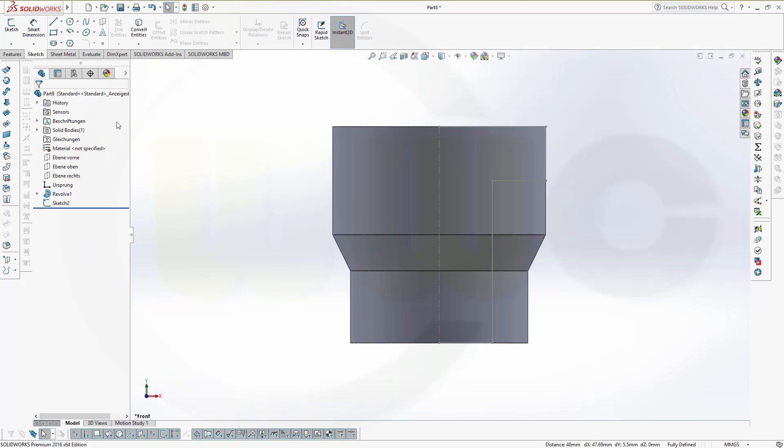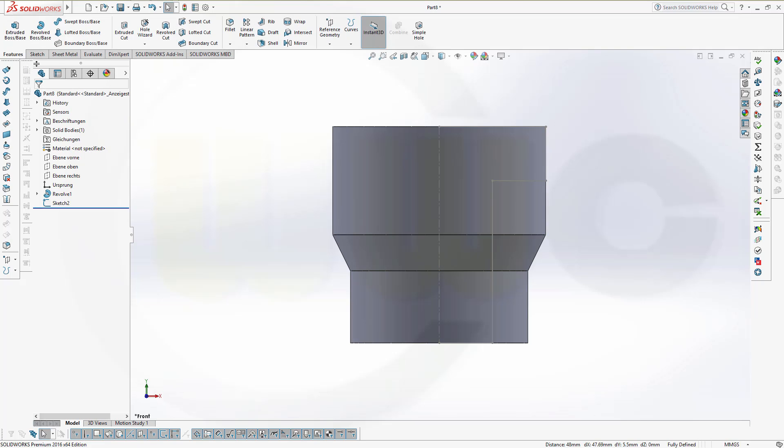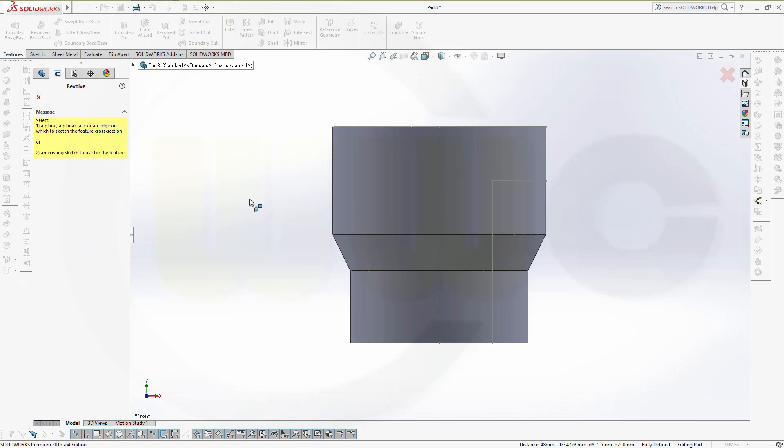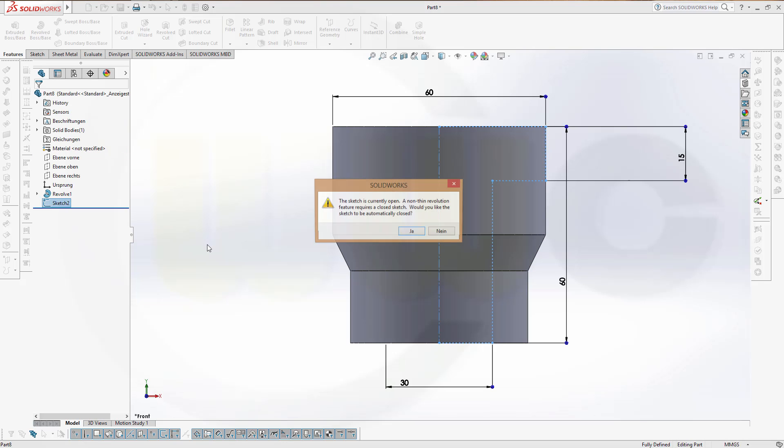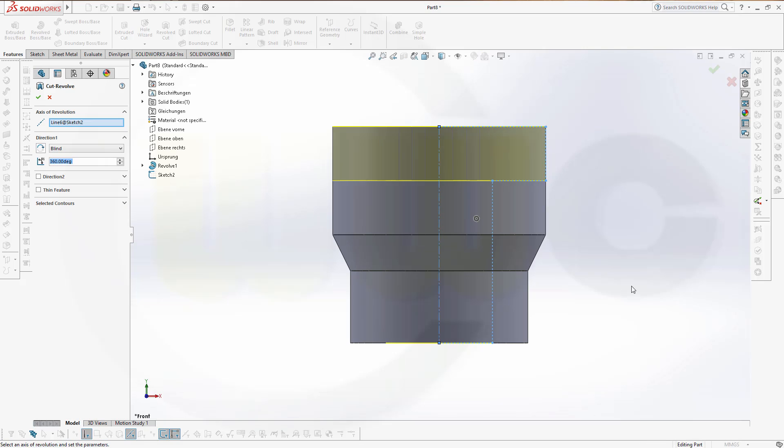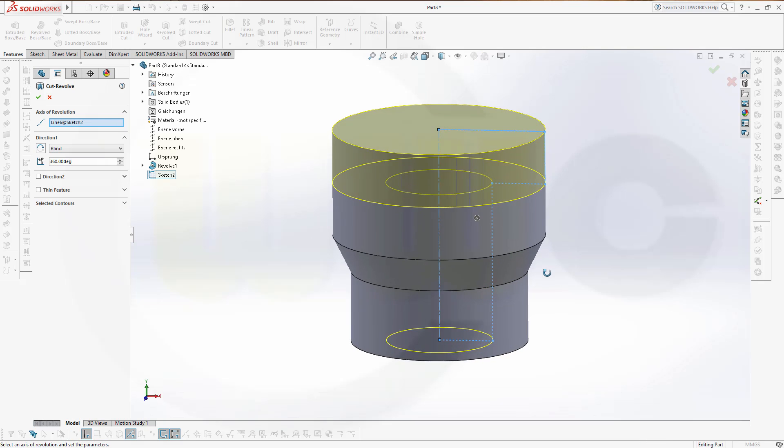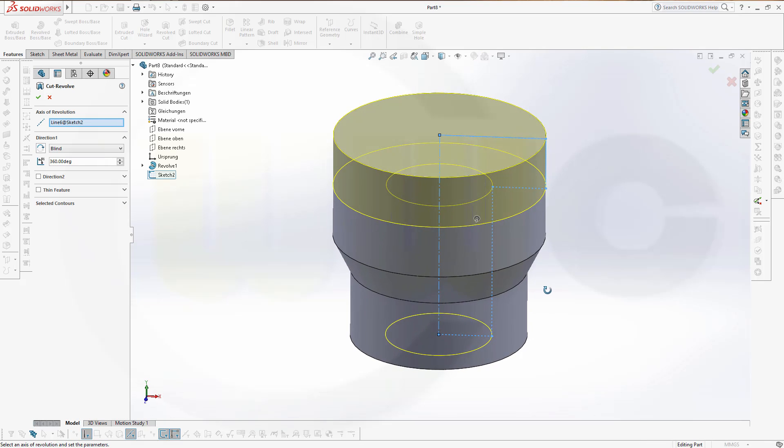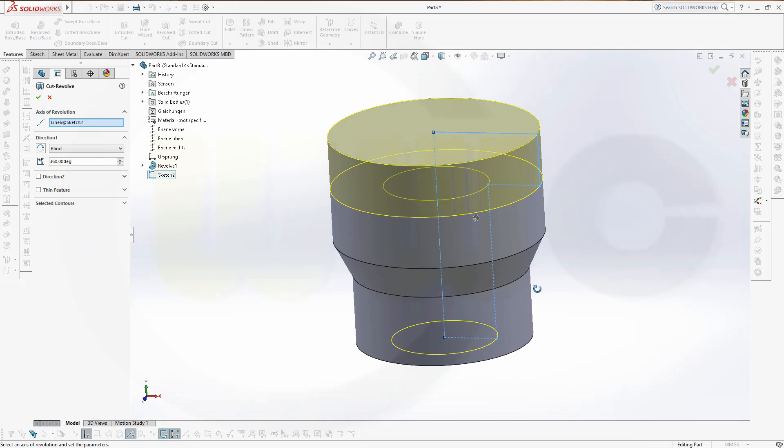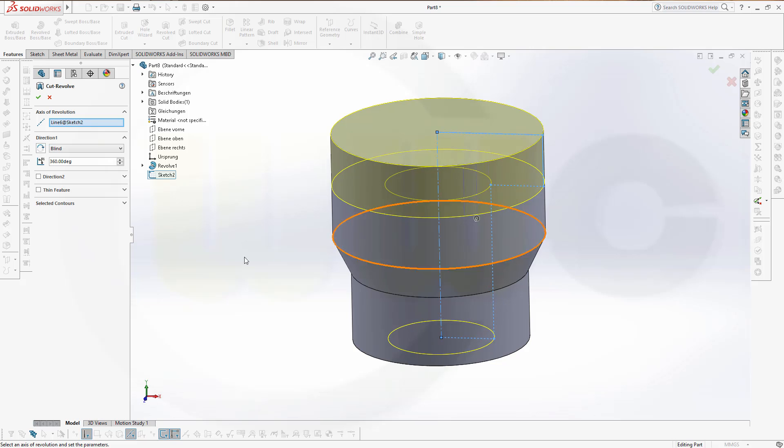Now go for a revolved cut. Again, you will be asked. I'll just select it right here. Confirm. And that's too much.